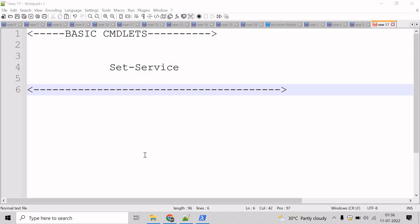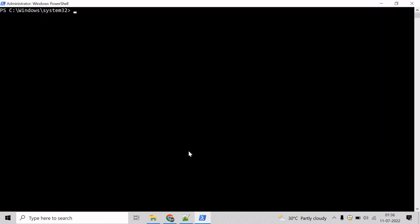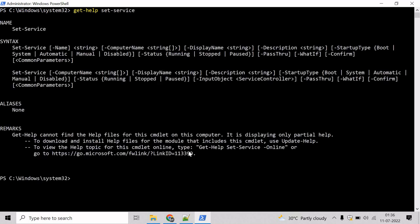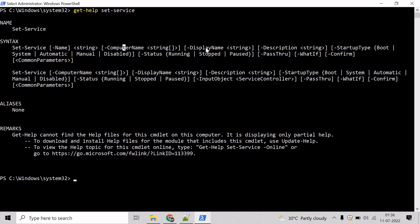So, let's go to the PowerShell command prompt and see an example for this. And if you want to know the parameters of Set-Service cmdlet, then we can take help of Get-Help cmdlet. So, mention Get-Help and write Set-Service, hit enter. And here we can see Set-Service cmdlet supports name parameter, computer name parameter, display name parameter, and so on.